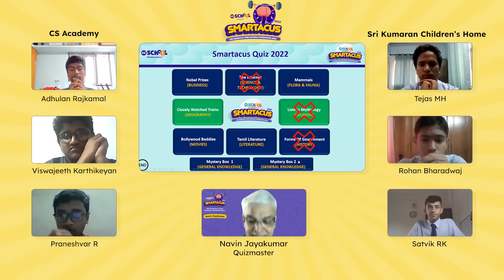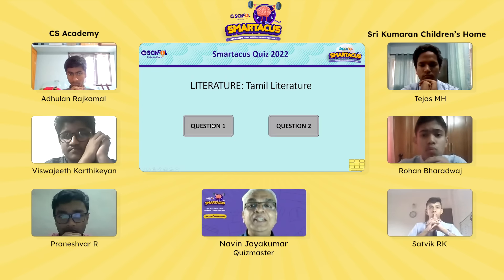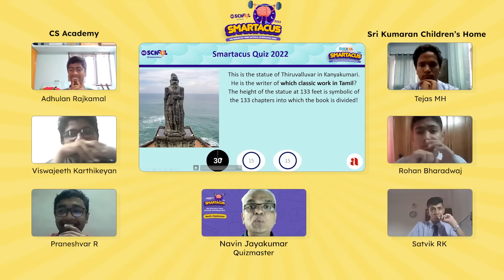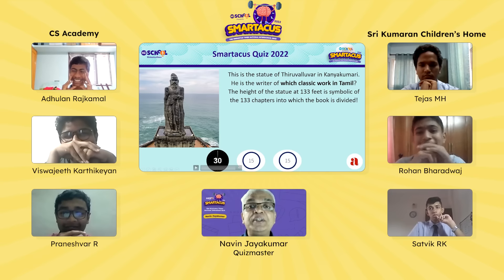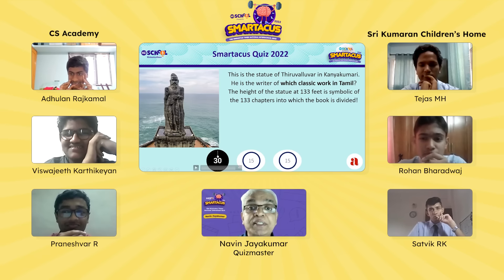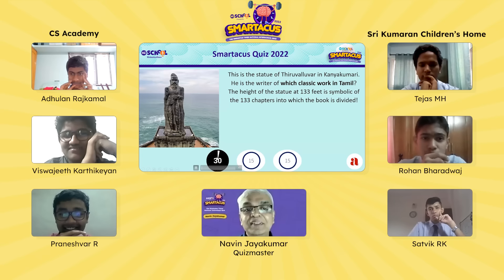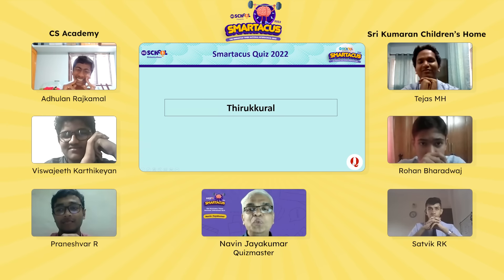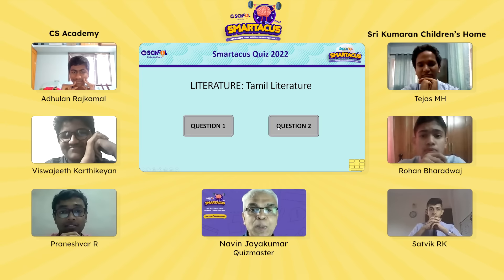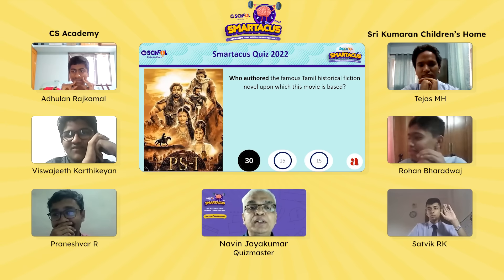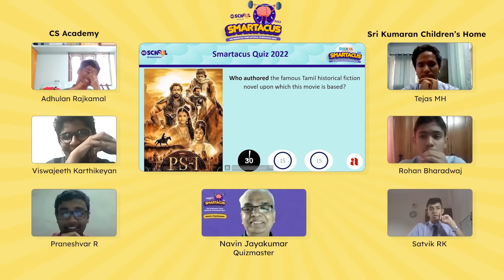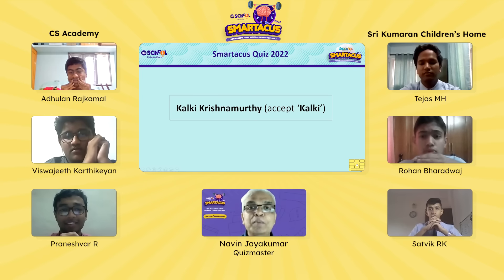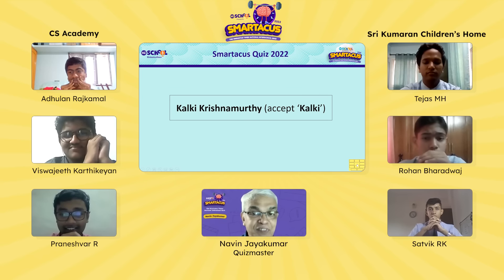Moving to the other team, Captain Satvik picks Tamil Literature. First question: this is the statue of Thiruvalluar in Kanyakumari — he is the writer of which classic Tamil work? The statue is 133 feet tall, symbolic of the 133 chapters the book is divided into. Satvik immediately answers: Tiruk Kural — correct, two points. Second question: who authored the famous Tamil historical fiction novel on which a certain movie is based? Satvik answers instantly: Kalki Krishnamurti — absolutely right. The movie is Ponniyin Selvan, the first part released this year.